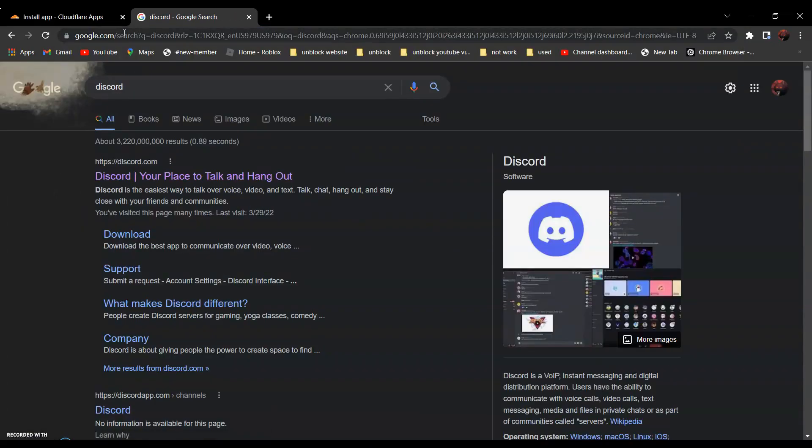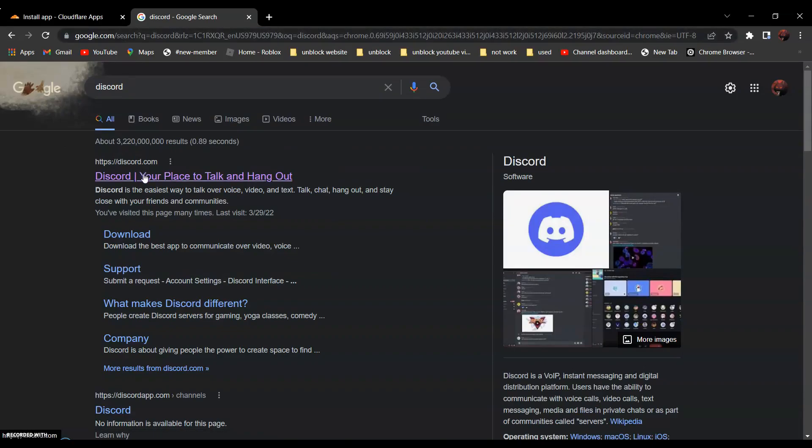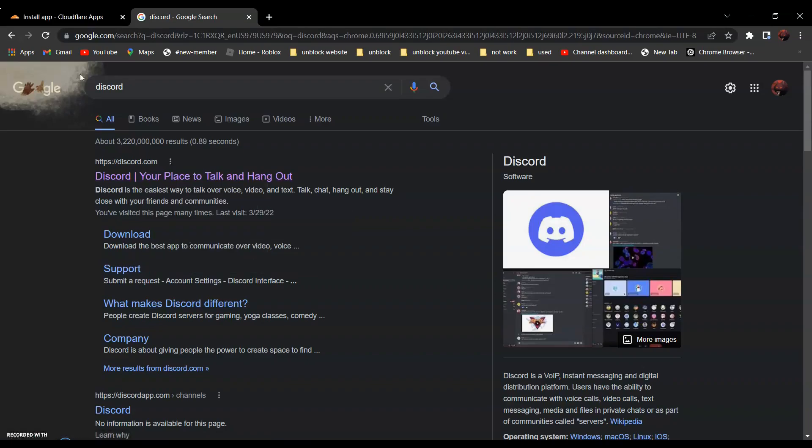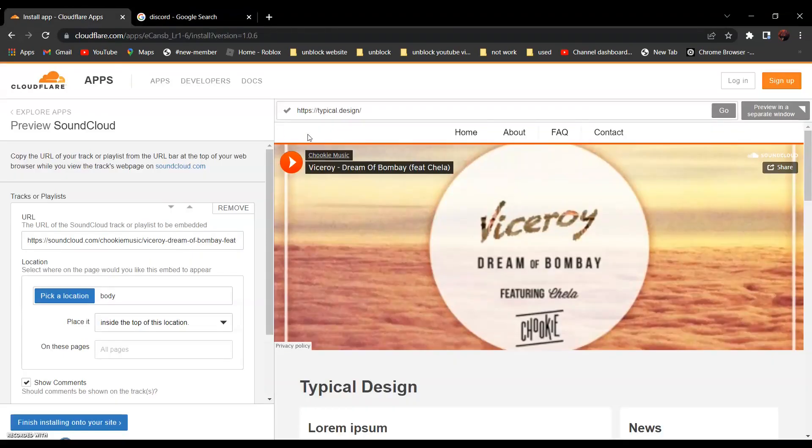It should be the first one: Discord, your place to talk and hang out. Right-click and click on copy link address, and go back and paste it over here.